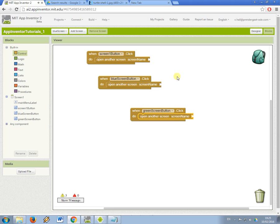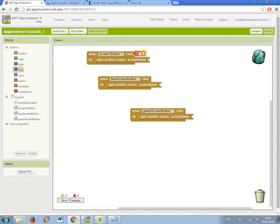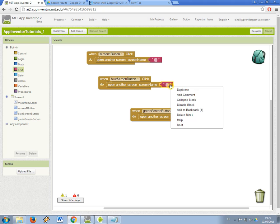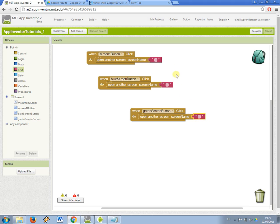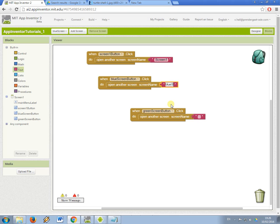The next thing is now you need to fit in the name of the screen which goes in with one of these text elements. So again I'm just going to duplicate it three times and now I need to fill in, so what should happen when screen1 button is clicked? Well it should go to screen1, when blue screen button is clicked it should go to blue screen and when green screen button is clicked it should go to green screen.